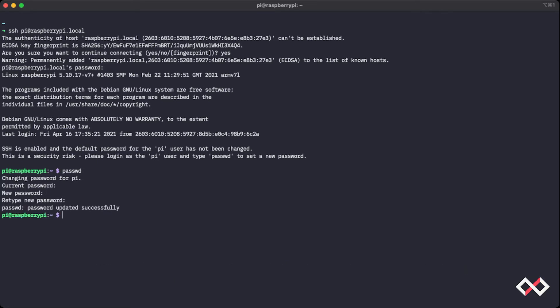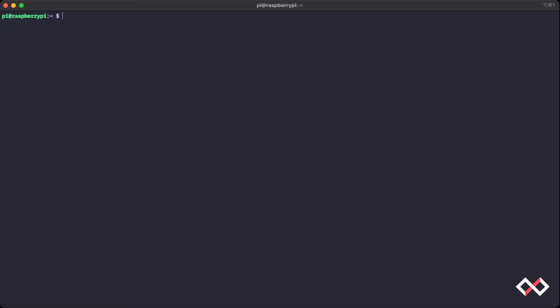And just like that, our password is successfully updated. And now I'm going to clear my terminal with just clear and press enter. And so now it's time for us to download Docker.